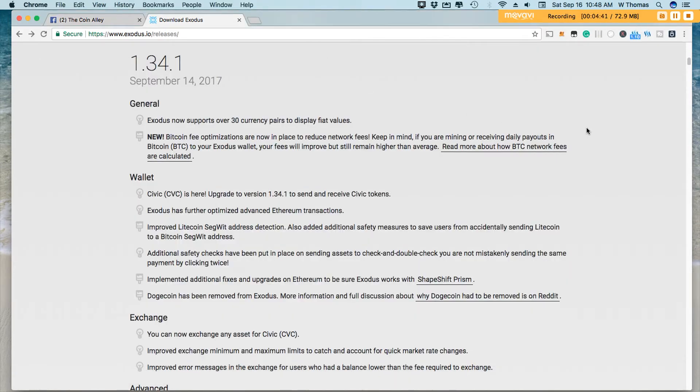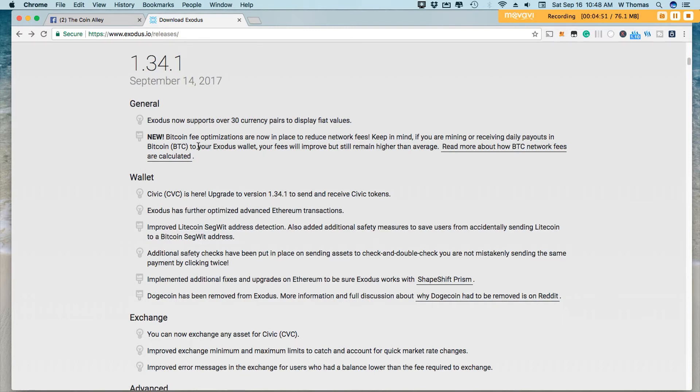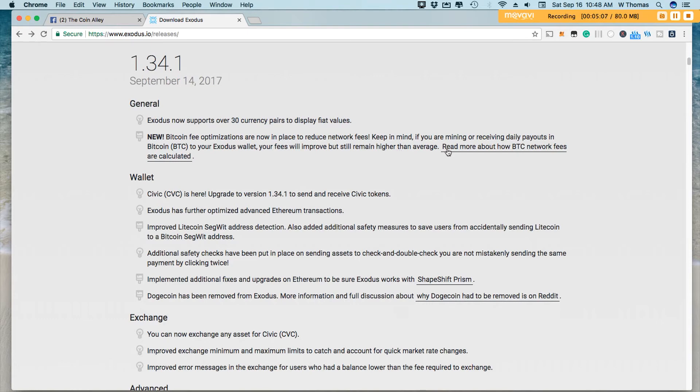Taking a look at the release notes here, I wanted to point out the highlights of the new version of Exodus. So as we mentioned before, Bitcoin fee optimizations are in place to reduce network fees. Now they did want to remind us that keep in mind if you're receiving mining or receiving daily payouts in Bitcoin to your Exodus wallet, your fees will improve, but still remain higher than normal because of just the nature of receiving mining payouts to your wallet, there are a lot of small transaction. And then when you have to go ahead and send those transactions, they do tend to be a little bit larger. So the fees will reflect that.